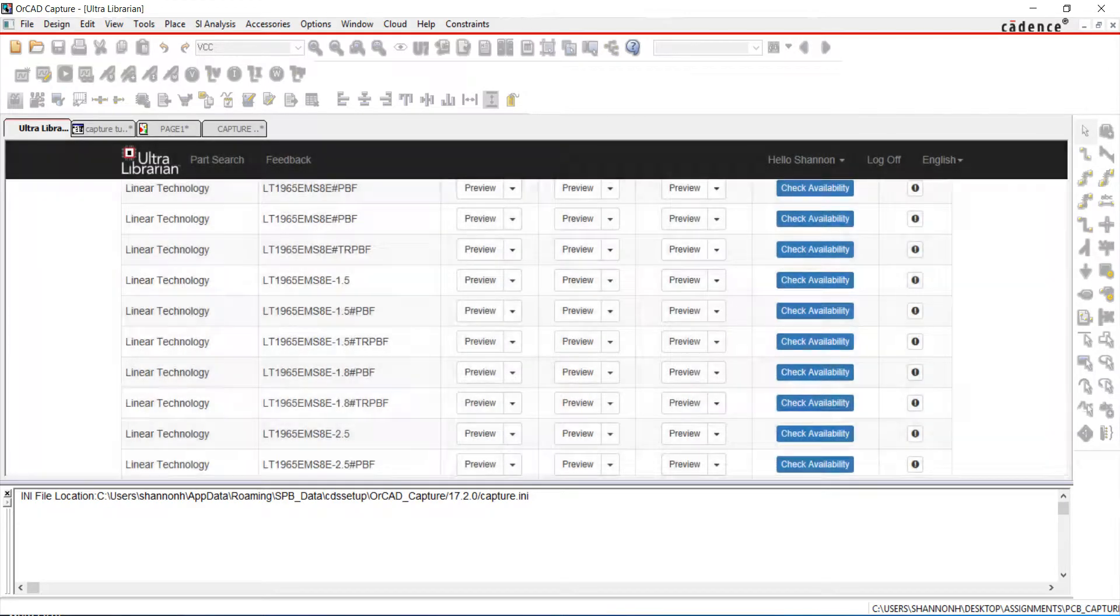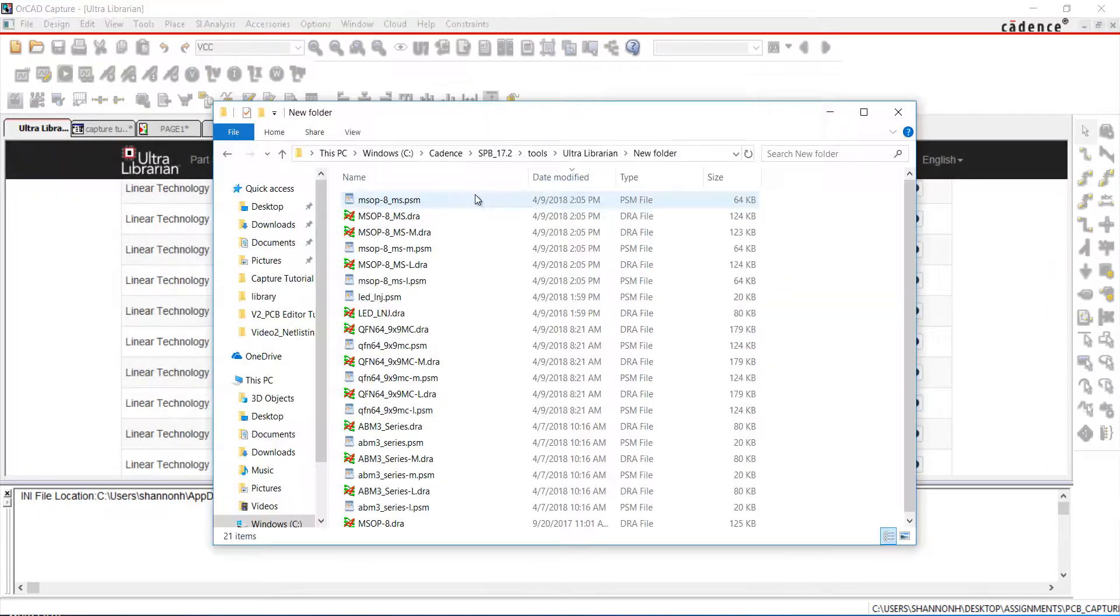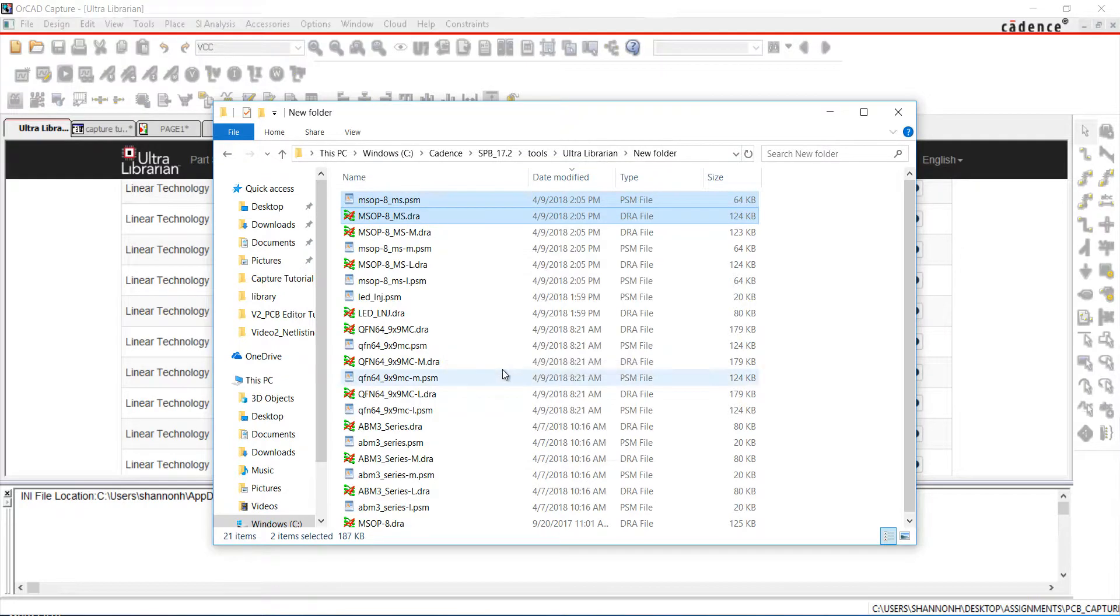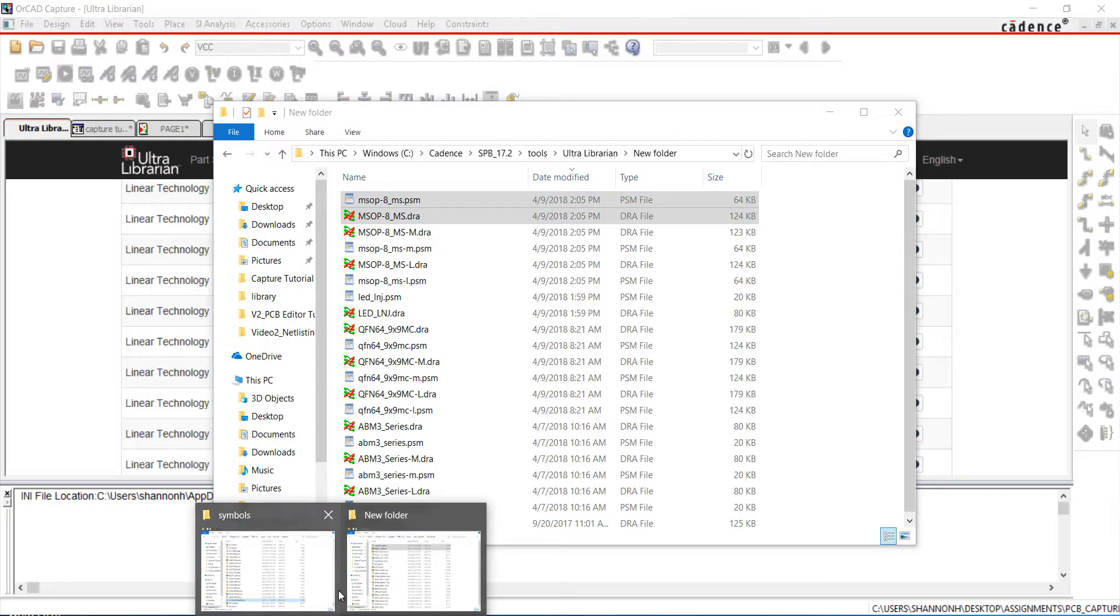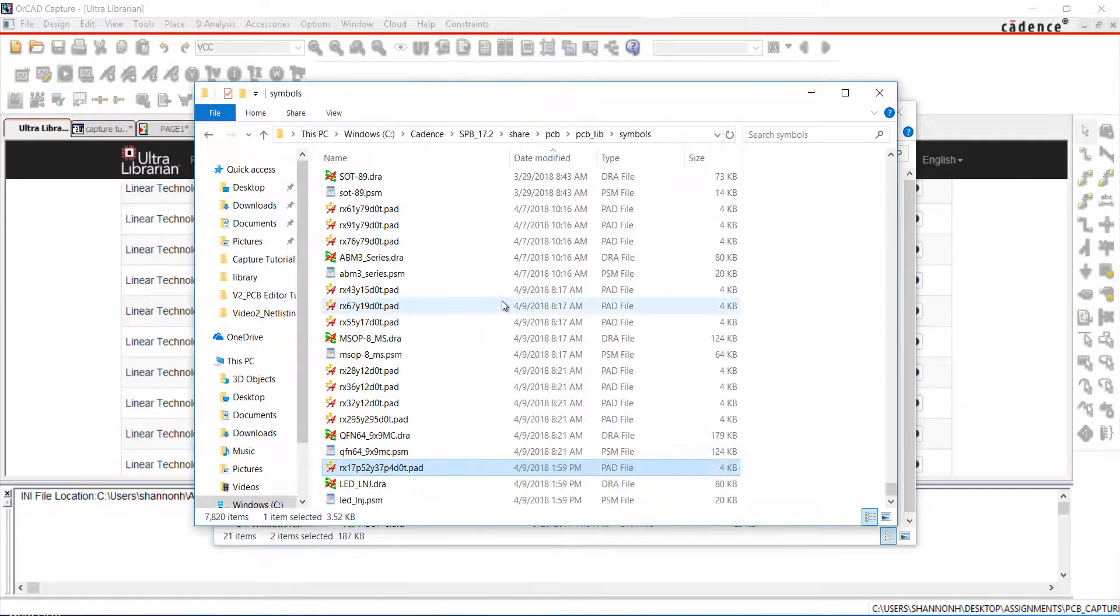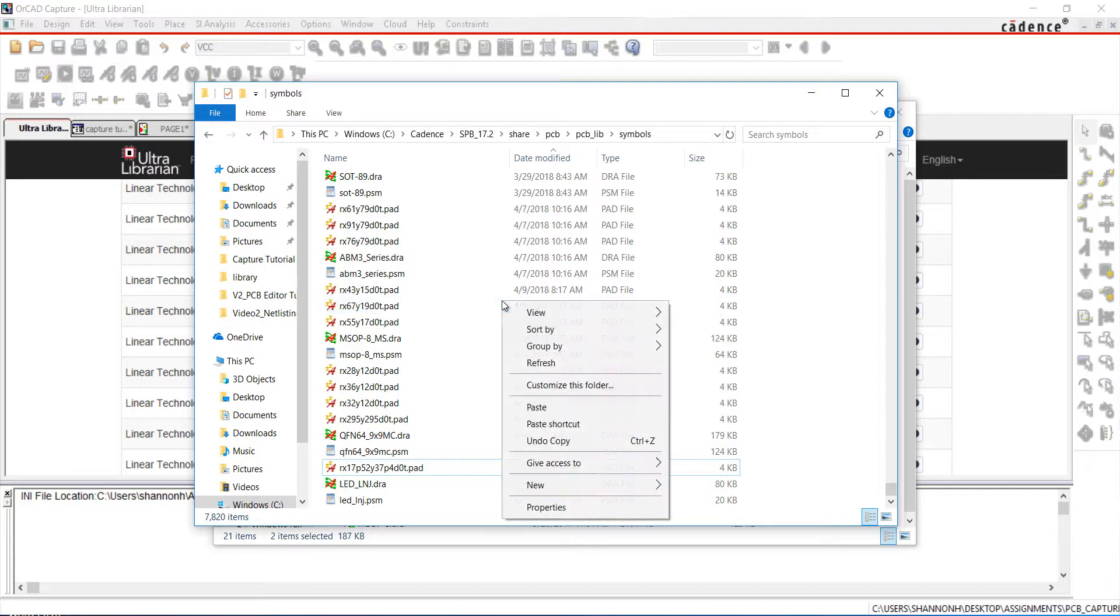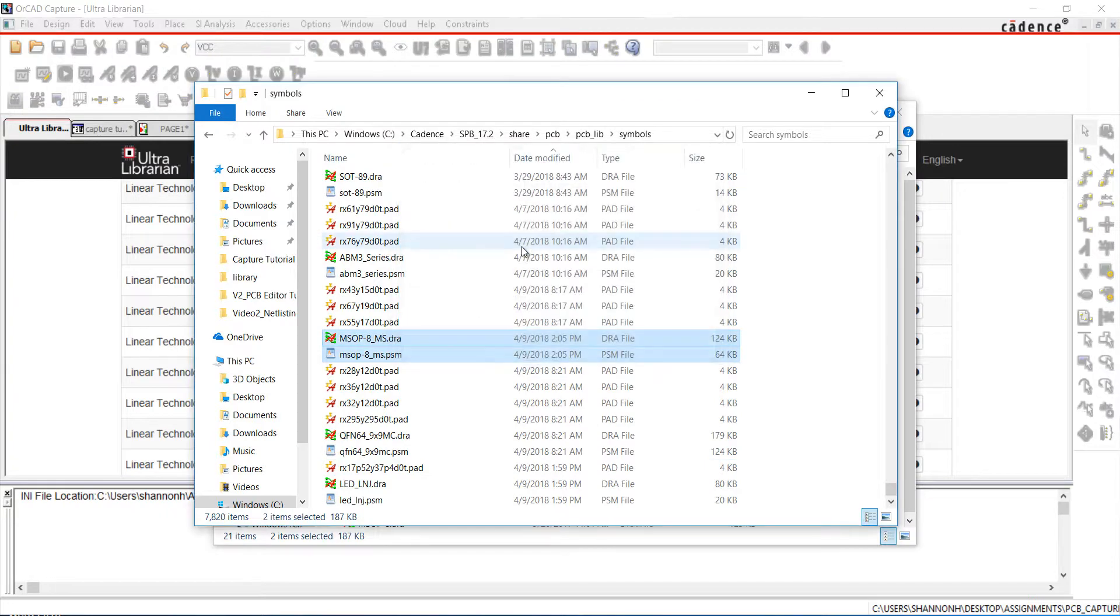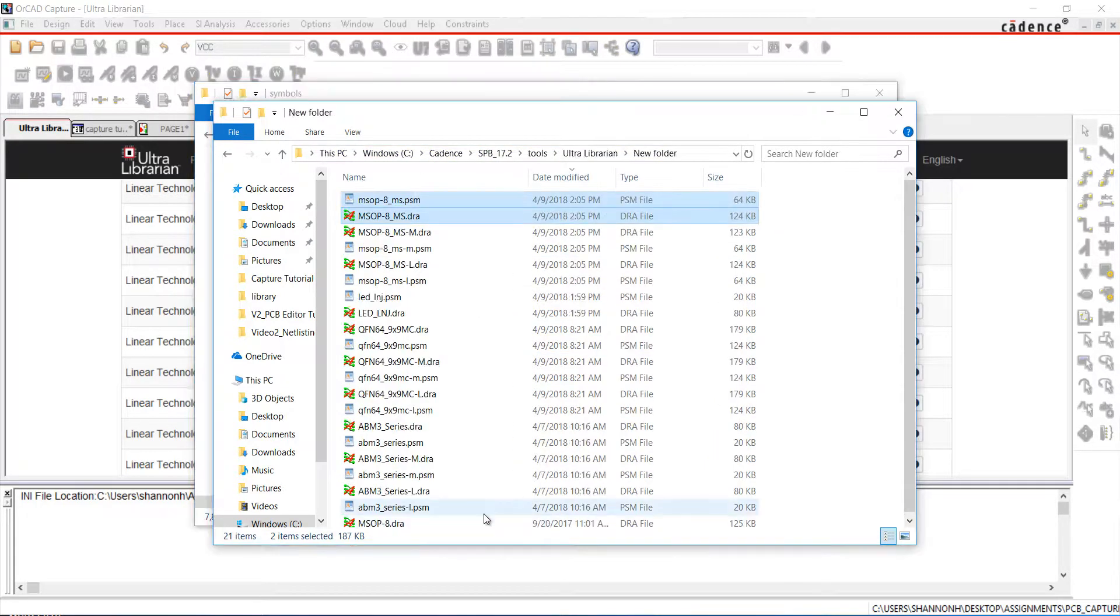When generation is complete, you will need to copy the .dra, .psm, and pad stacks to your library. Open the folder for the UltraLibrarian generated footprints. Copy the .dra and .psm files. Paste them into the ORCAD PCB editor standard library using this path. Do the same for the pad stacks.